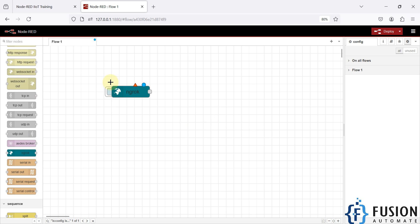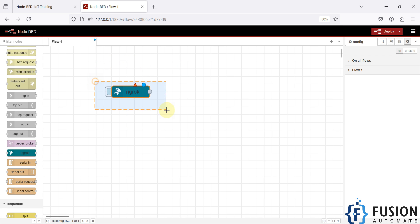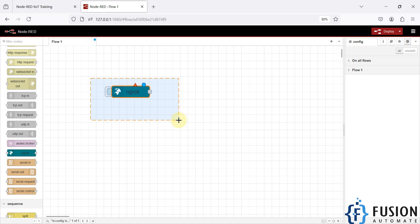Using this node we can access our local Node-RED instance from anywhere in the world. Also, if we want to access any other services running on localhost, we can also use this node to access those services from anywhere in the world. Both things are possible with this ngrok Node-RED node.